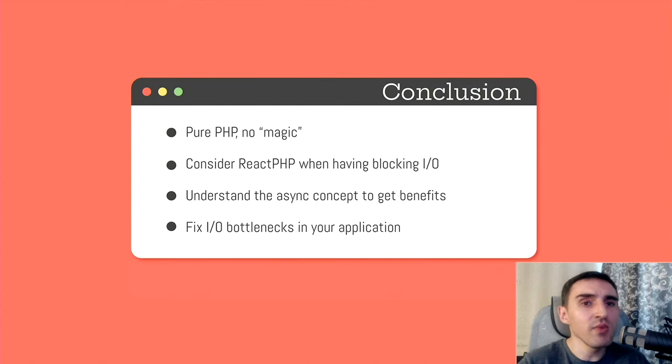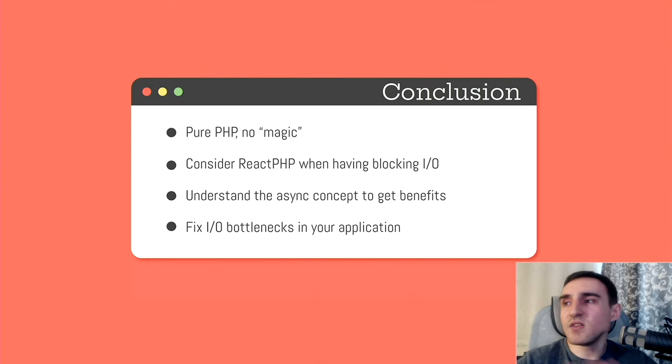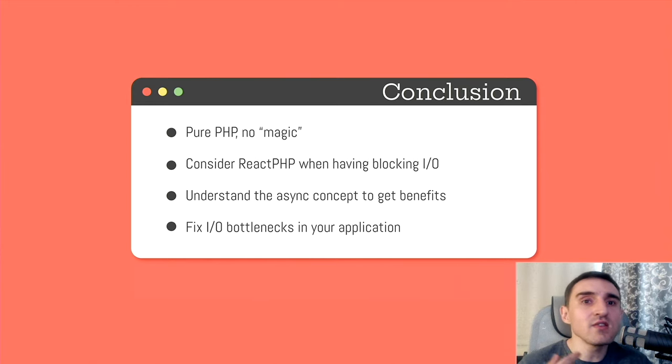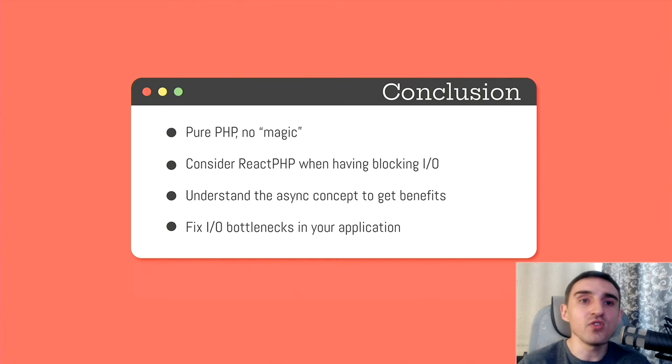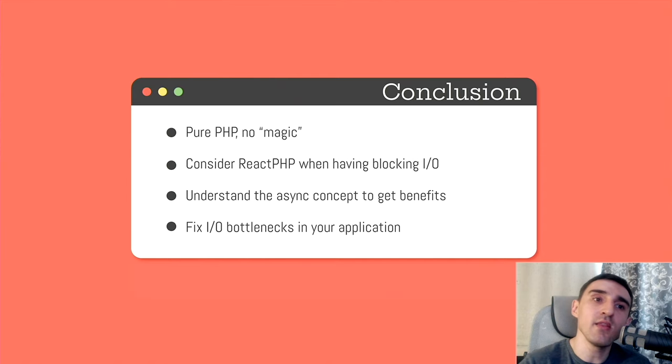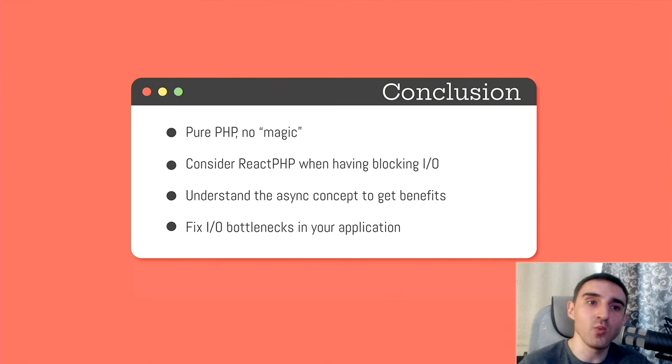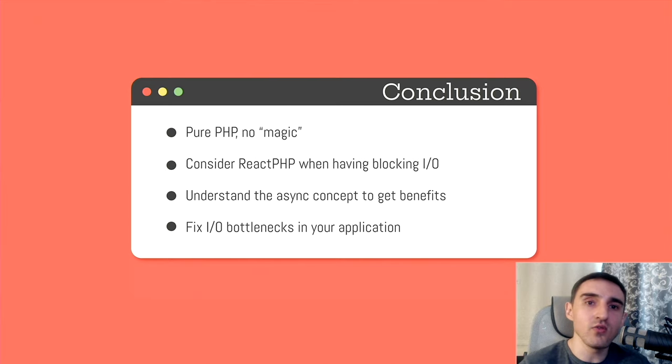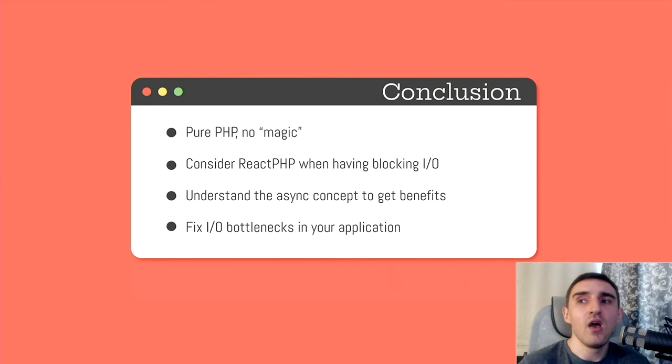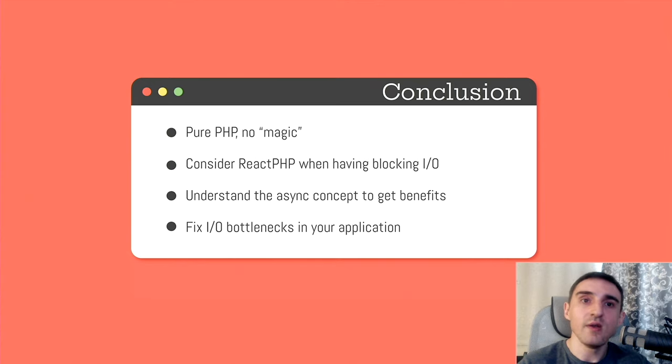But remember that you can't just plug ReactPHP into your project and it will immediately start working two times faster. No, it doesn't work like that. It is necessary to understand, to fully understand the whole concept of asynchronous code in order to gain all the benefits from it. That's why I spend a lot of time in this talk explaining how event loop, how promises and stream work. In a traditional synchronous application, there are a lot of blocking calls inside. If you try to rewrite such an application and make it completely asynchronous, you will suffer a lot. It will be a very painful thing. Please don't do it.